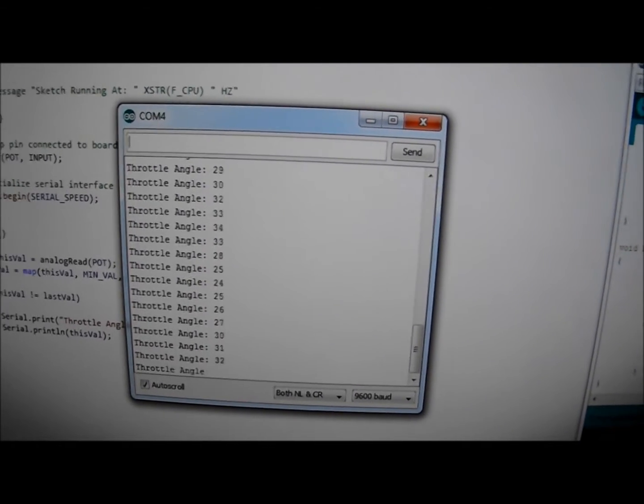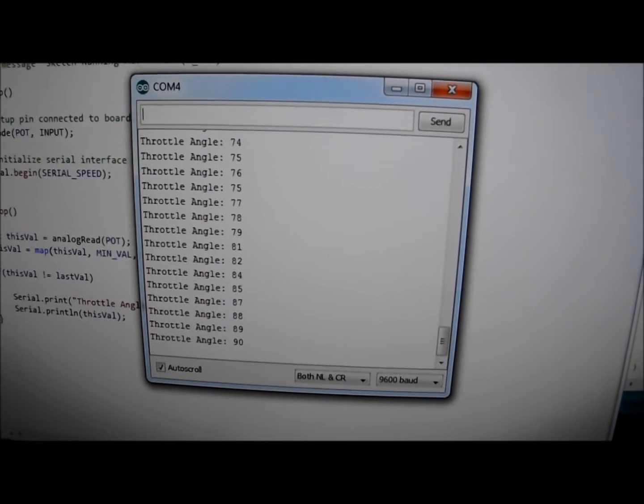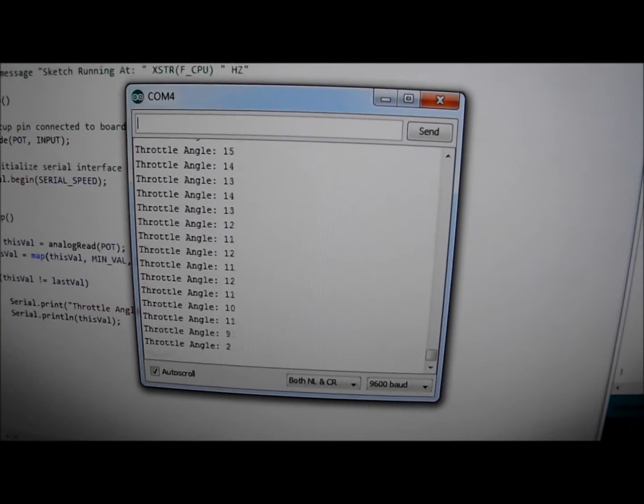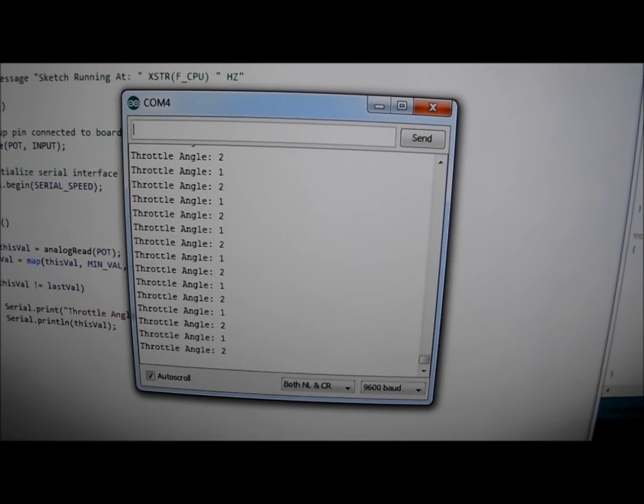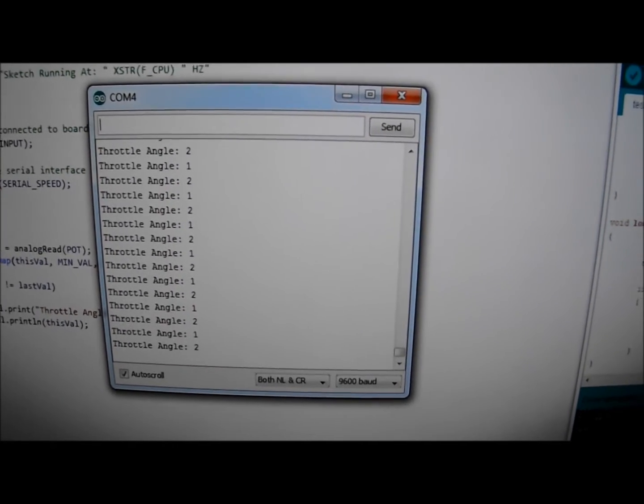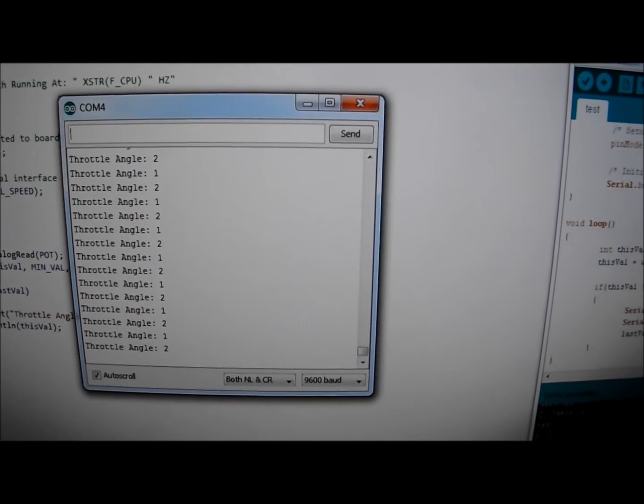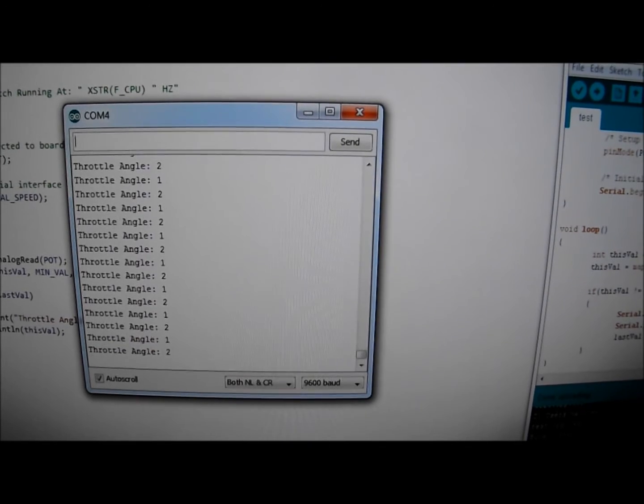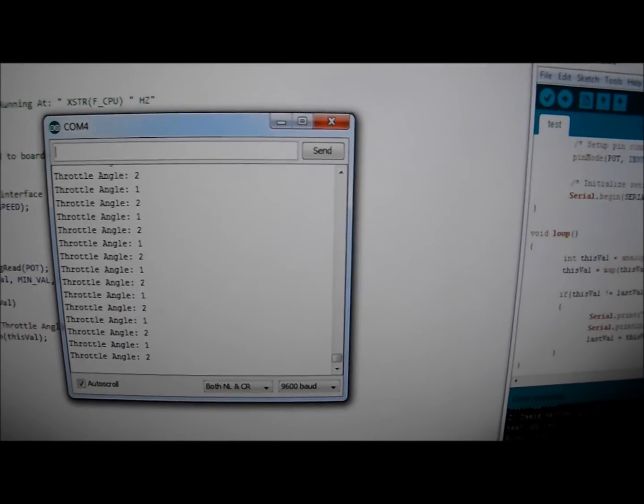you can see that the values increase all the way up to 90. When I release it, they go back down to the 1 and 2 range. So there we have it—I'm successfully measuring the throttle position using the Arduino unit.